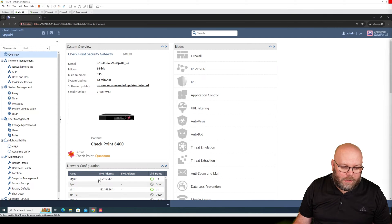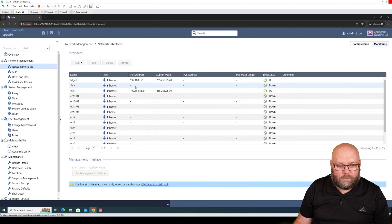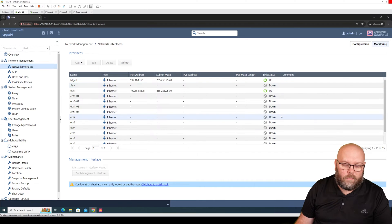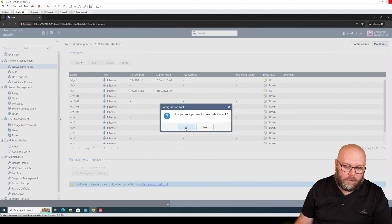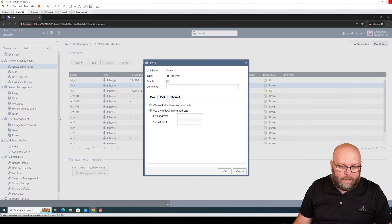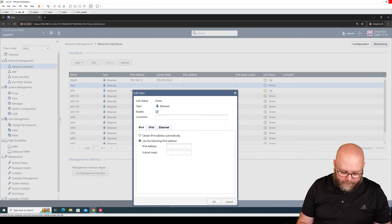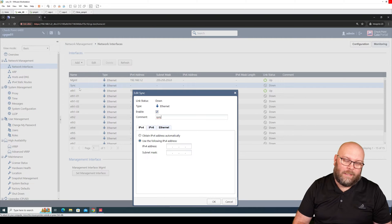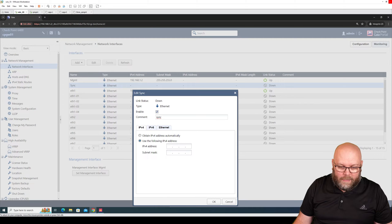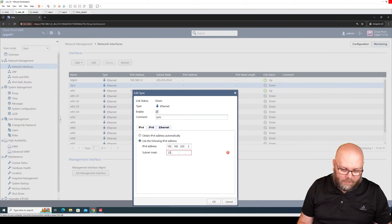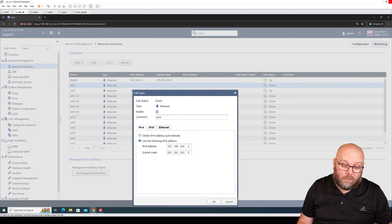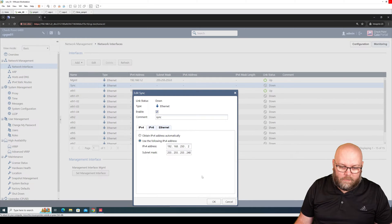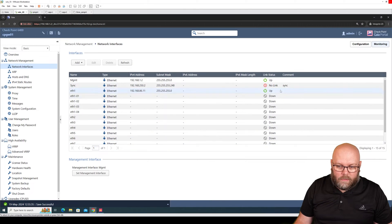As I mentioned, we have the management interface and ethernet one. We need to go under network management, network interface, and we need to do a configuration on this SYNC interface which is currently down. The first thing that we need to do is unlock so we're actually able to do configuration changes. We mark this one, edit, and we enable interface. I like to put descriptions because it's not always that you use the sync interface for sync. Then we put in an IP address.